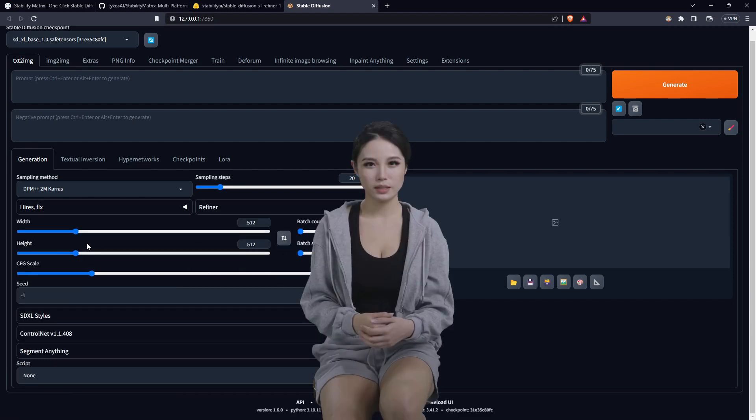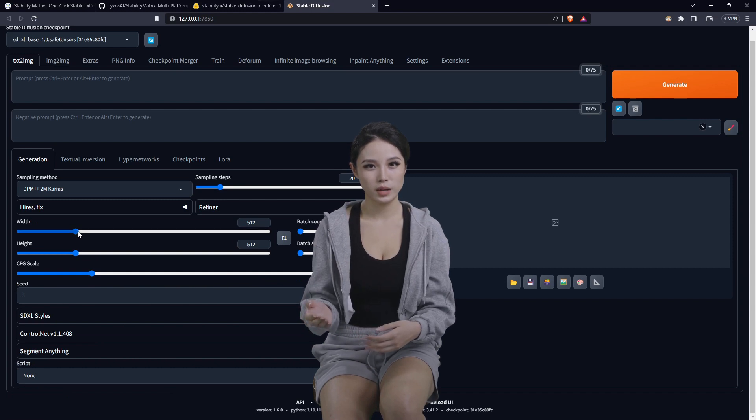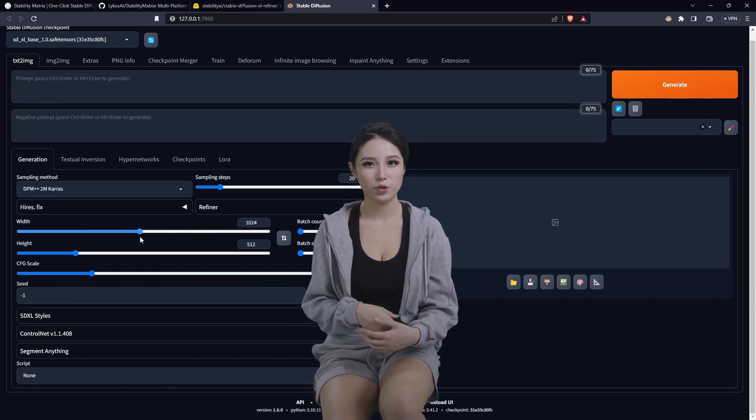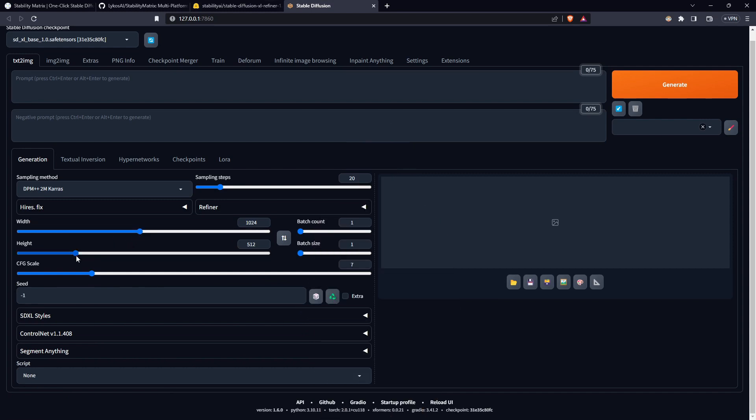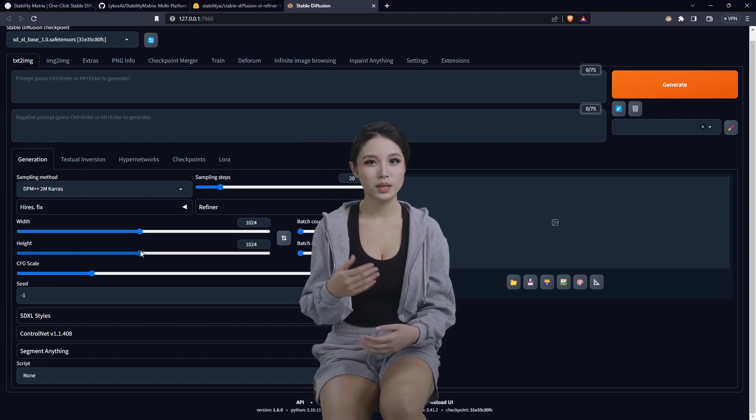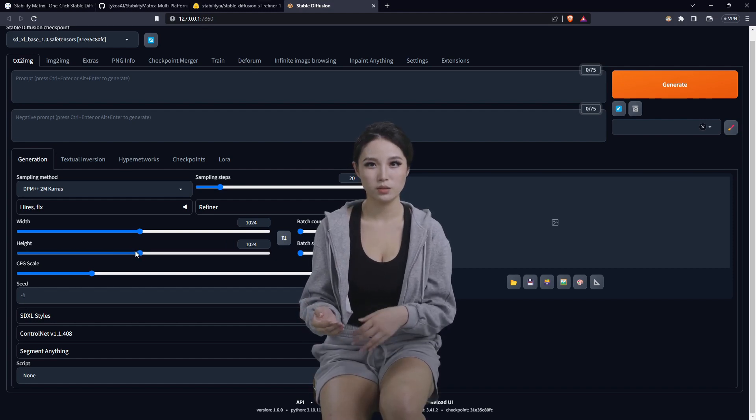And the next most important thing is setting your resolution to 1024x1024. That is the base minimum recommended for the XL models.